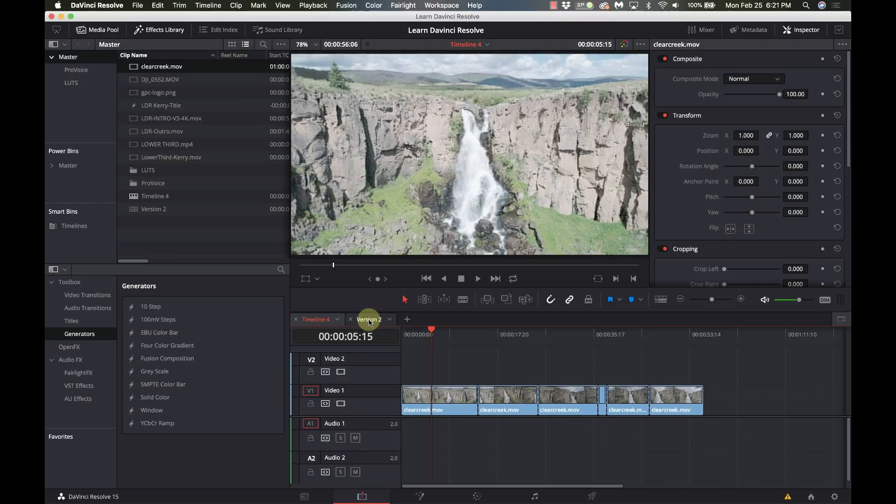And I just finished the DaVinci Resolve Fusion Train the Trainer program so I've got some really cool ideas for some Fusion tutorials that'll be coming up soon. So stay tuned for that.